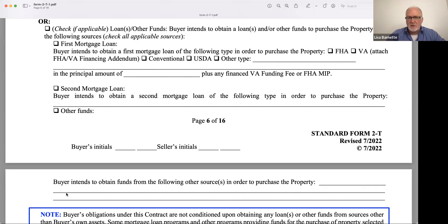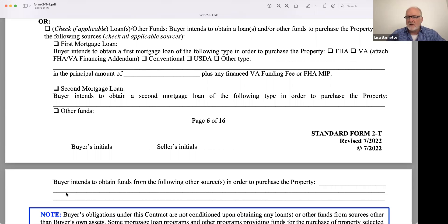The most common question that I get goes something like this: the buyer said that they were going to pay cash, and then they asked if they could switch to conventional. Is that a big deal? Believe it or not, for the most part, it's not a big deal.